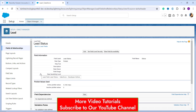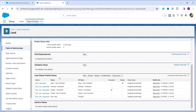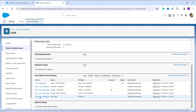Scroll down to the Lead Status picklist values section. Here you will see the list of all values that the Lead Status field has. I am going to rename the value called 'New Lead' and change it to 'Updated Lead' as an example. Click on the 'Edit' button next to it — you have three options: Edit, Delete, and Deactivate. Click on 'Edit'.